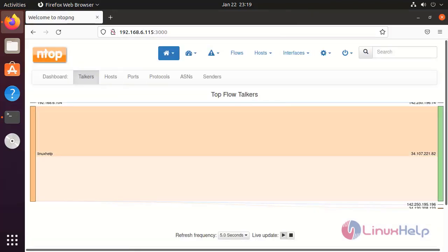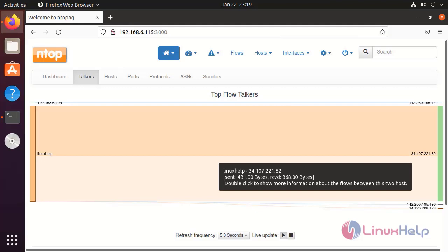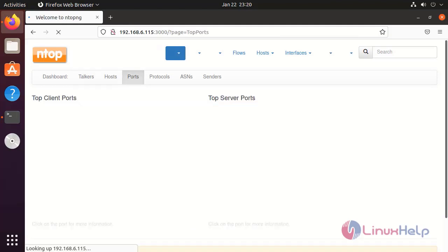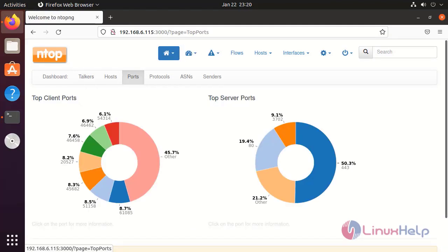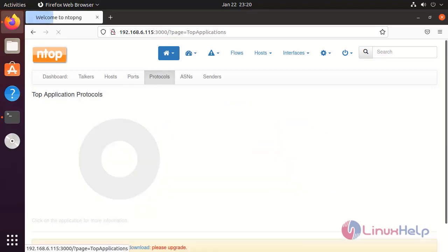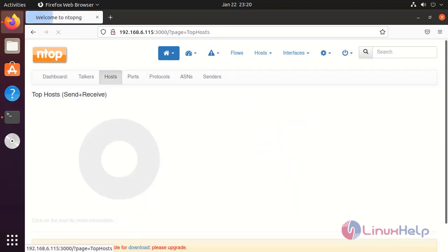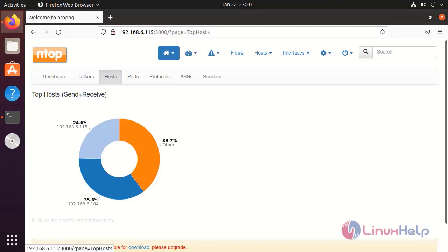This is the home page of NTOP-NG. With this, the installation of NTOP-NG on Ubuntu 21.04 has been completed.